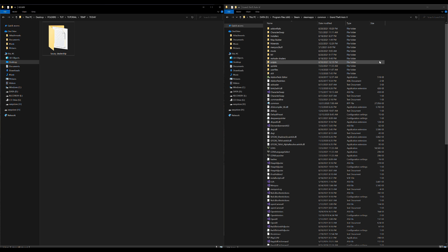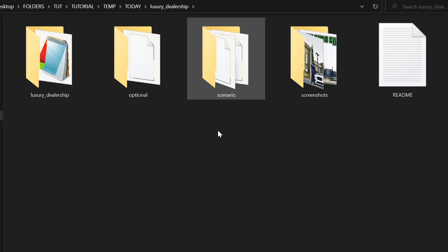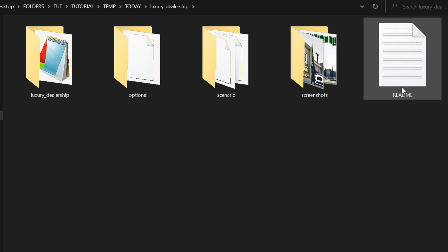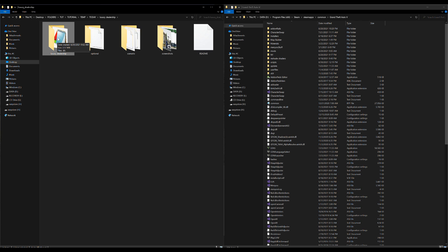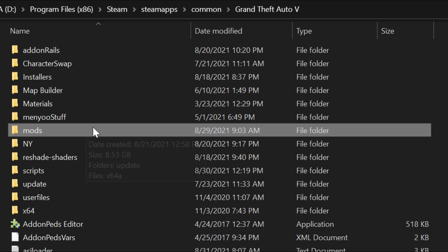I have Map Builder and Map Editor installed, and also a menu installed. I'll leave a link in the description if you need to install menu - we'll only need it for an optional feature. Let's open the luxury dealership folder; inside are a few folders and a readme. The first folder we want to place into our DLC Packs, so go to your GTA 5 directory and open your mods folder.